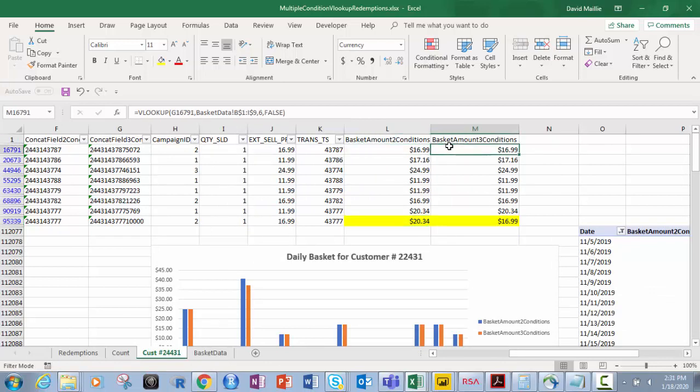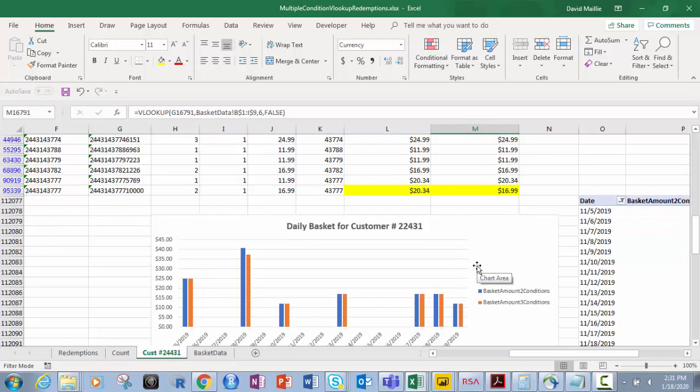I showed you all of the formulas — the VLOOKUPs and the concatenate field. I hope you found this helpful and useful. It shows you how to do a multiple condition VLOOKUP, which is important for data analysis and data science, and it shows you where the errors can be if you don't do it correctly. If I just did a VLOOKUP based on customer number it would be way off. Please take a moment to subscribe, like, and share, and have a great day — thanks!